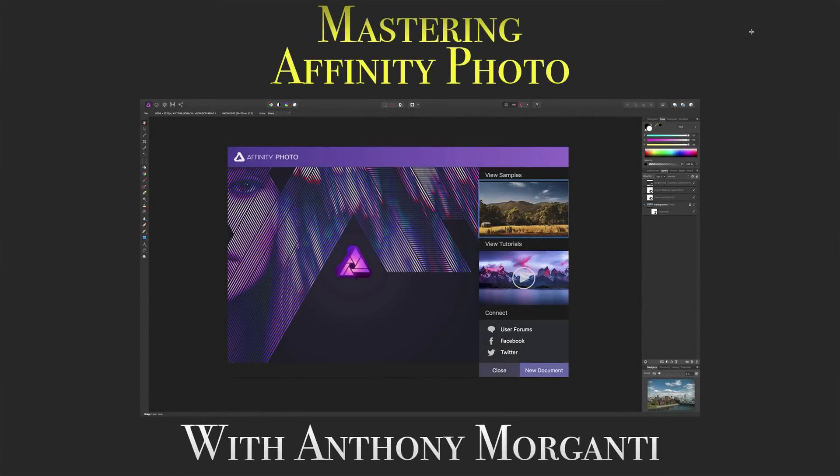Hey guys, this is Anthony Morganti from OnlinePhotographyTraining.com. Welcome to my video series, Mastering Affinity Photo.